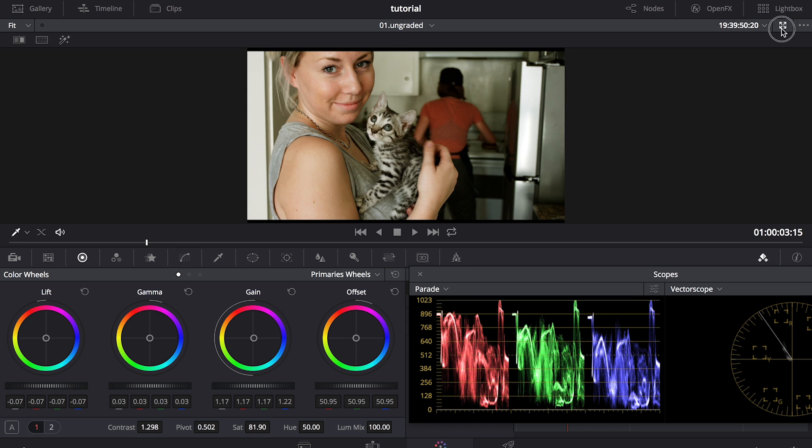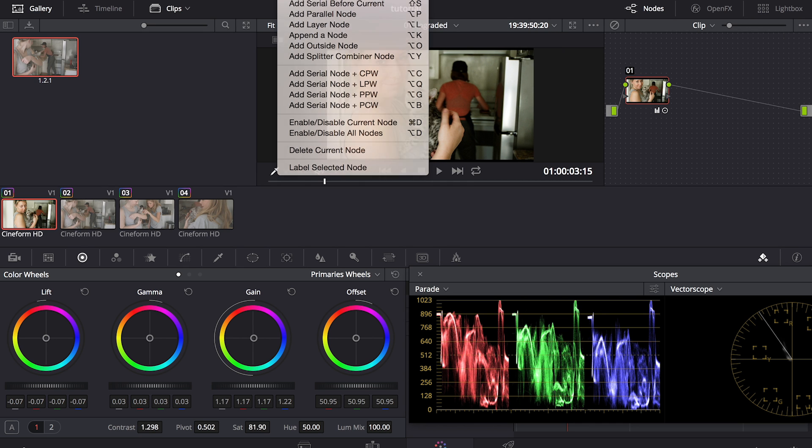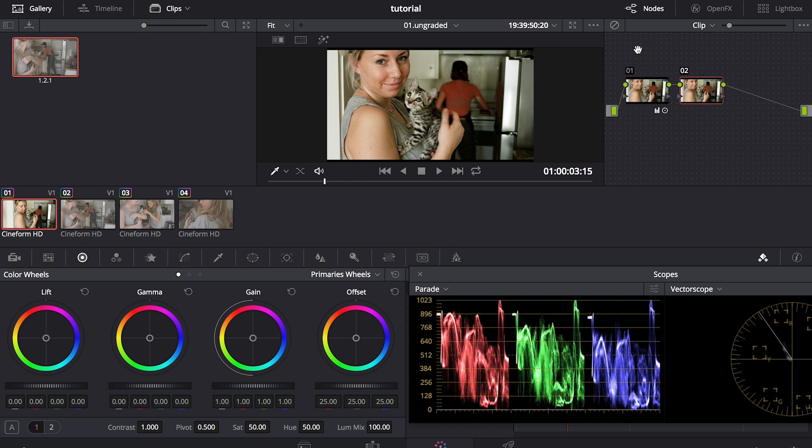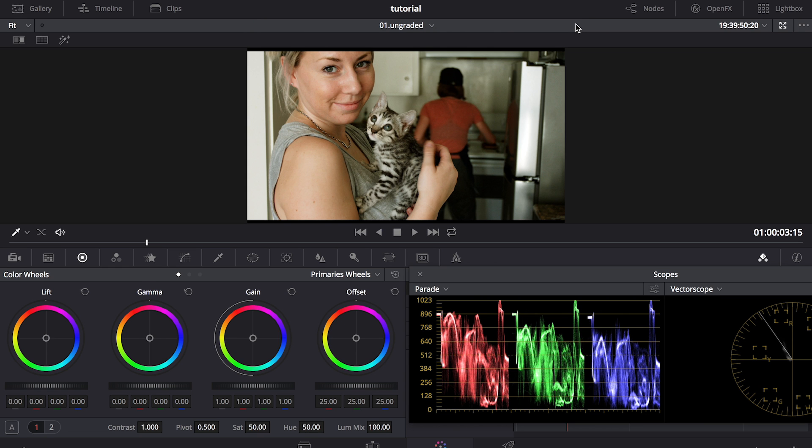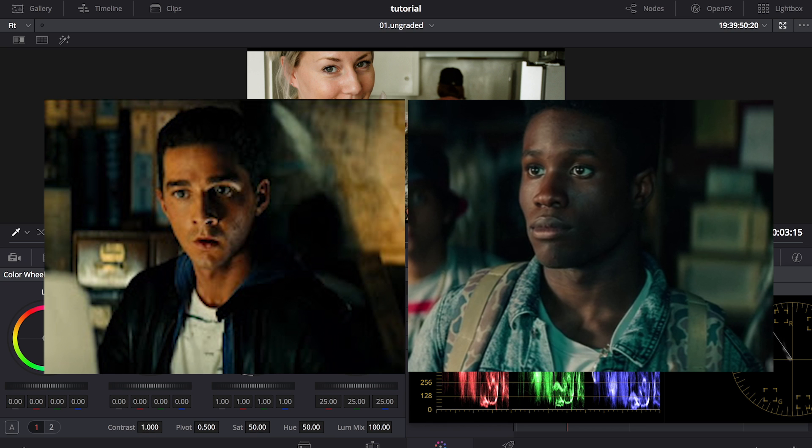Now we can go into color grading. So I'm going to open up a new node, which is essentially just a new layer that I can edit on. And now I'm going to show you how to do a really popular color grade you've probably seen in some movies. Transformers uses it, Dope uses it, a lot of Hollywood blockbusters use it. And it's where the video has a lot of blues in the shadows and oranges in the highlights.